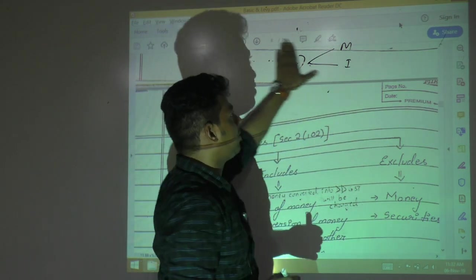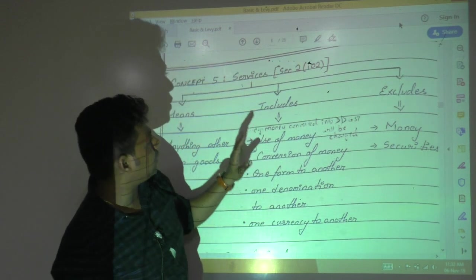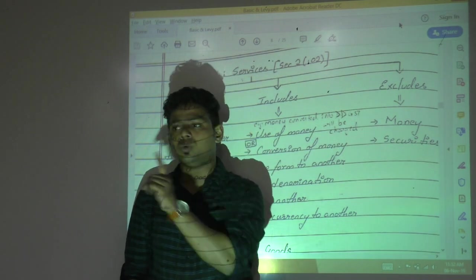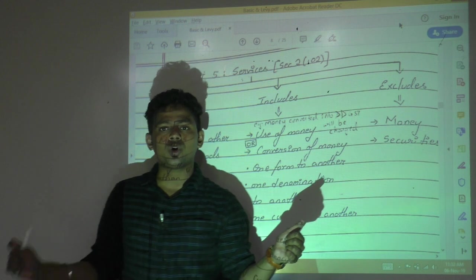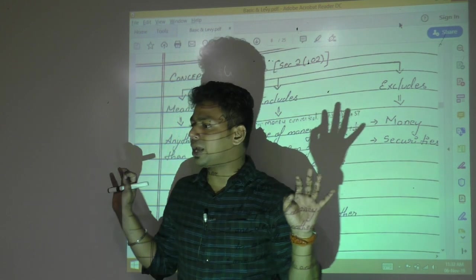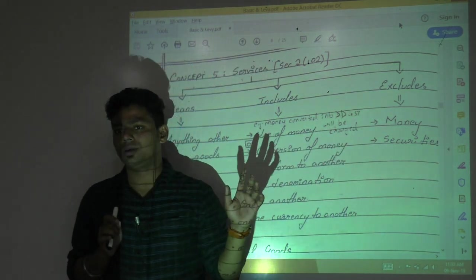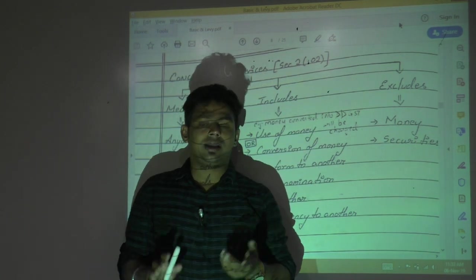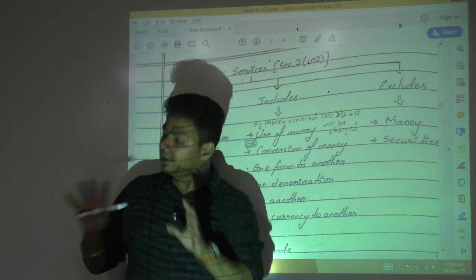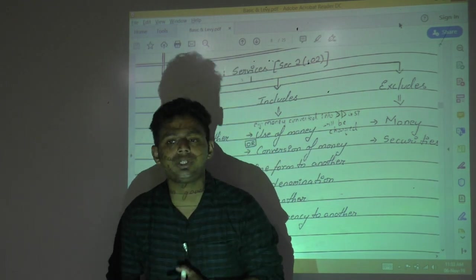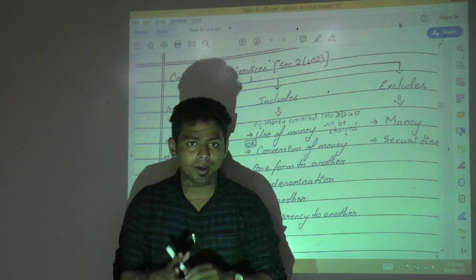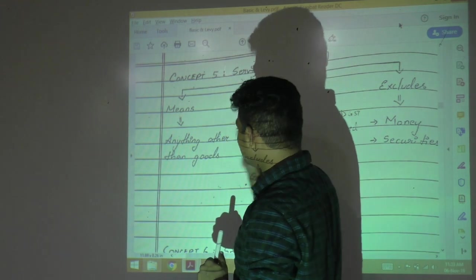Similarly, the definition of service is given under Section 2, clause 102 of the CGST Act. So Section 2(52) is goods, Section 2(102) is service. Where just 'section' is written without specifying the act, it refers to the CGST Act. The definition of service is written in negative terms, making it very wide.